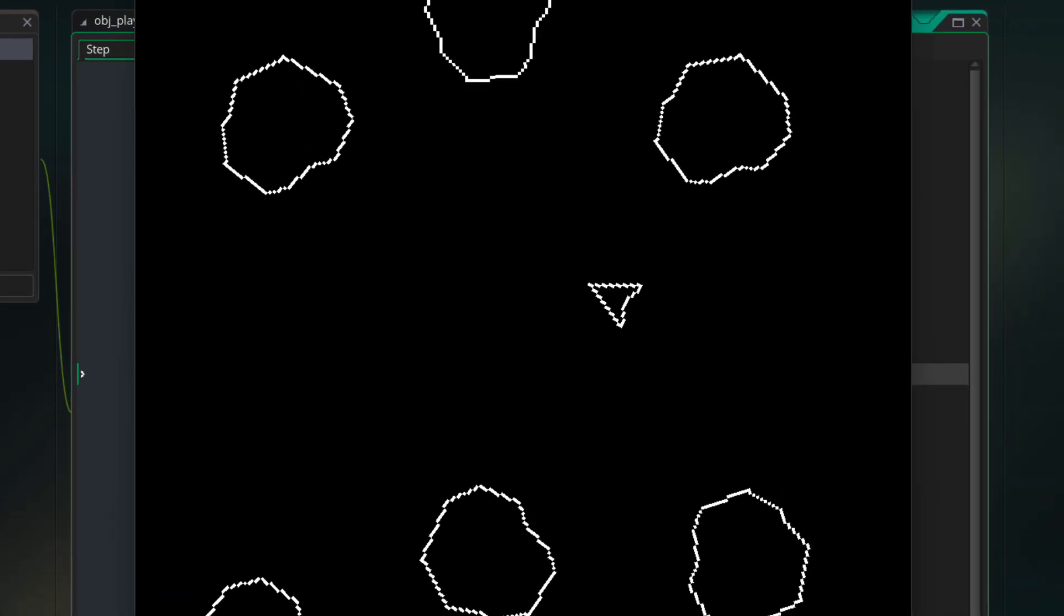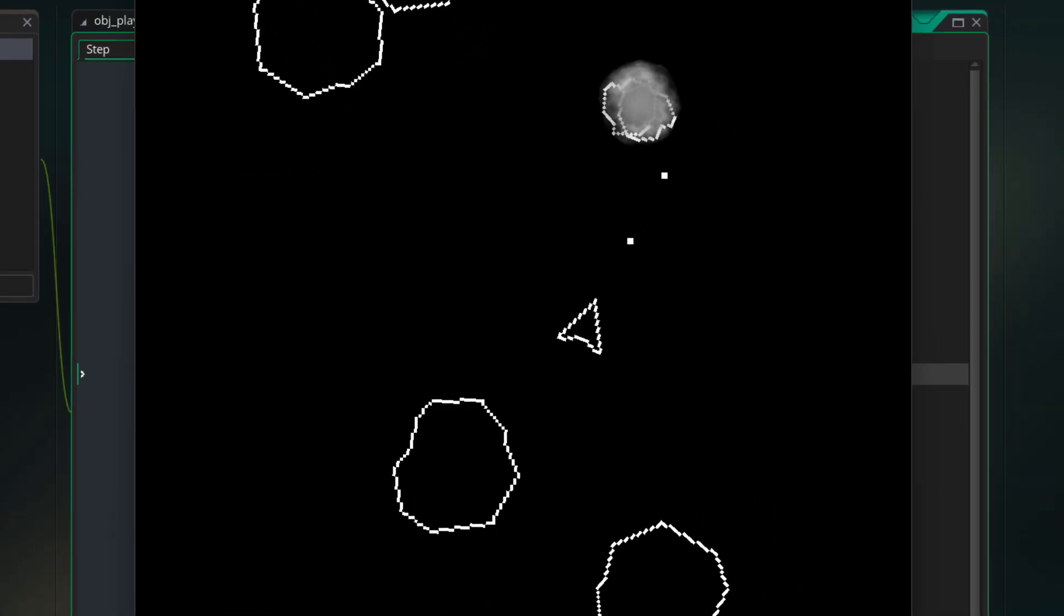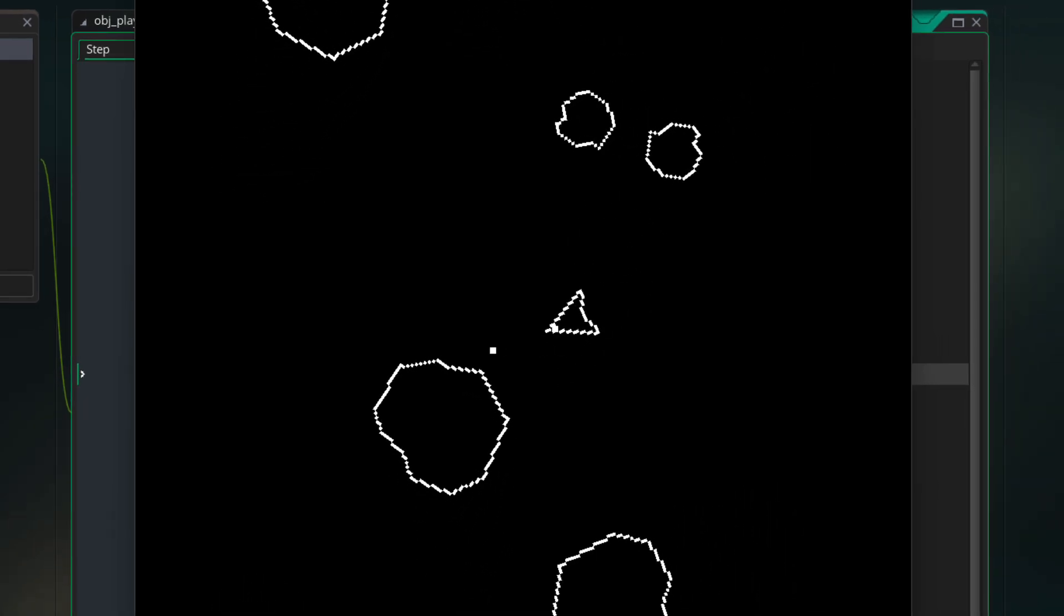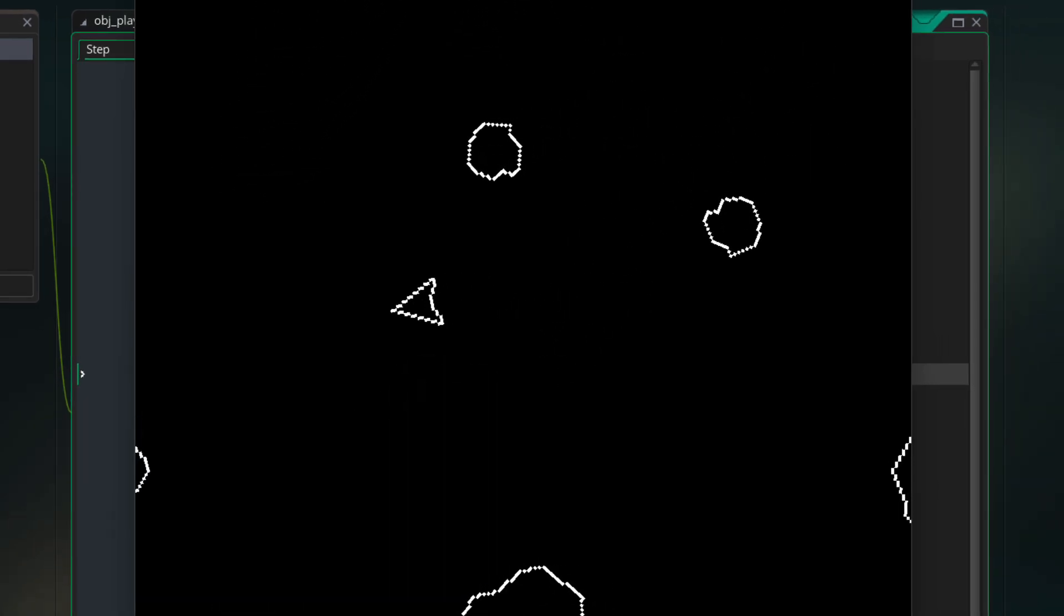And with this your game should now work with a gamepad so run it and you should be able to control it with all the inputs that you've programmed.